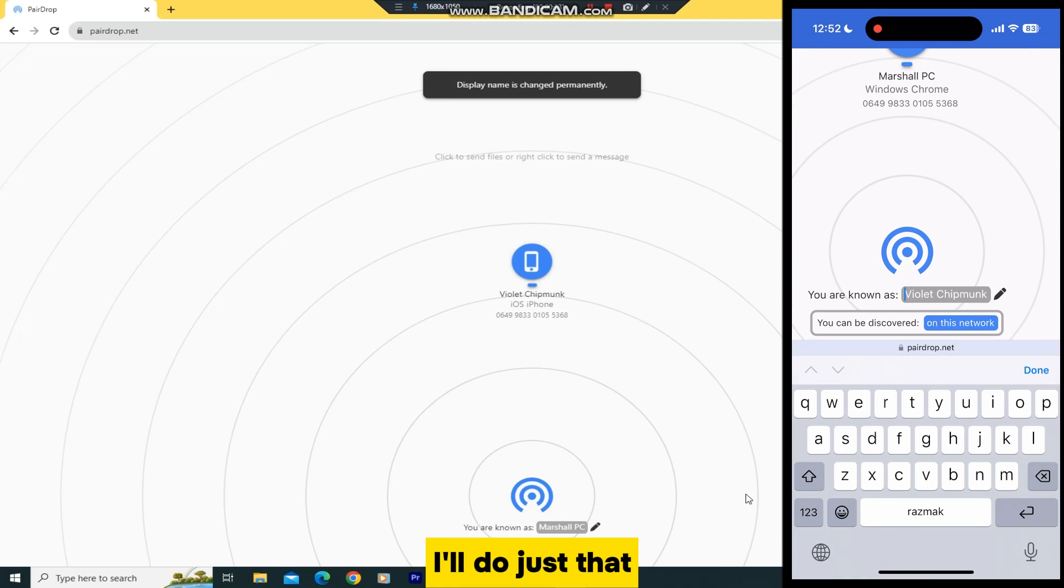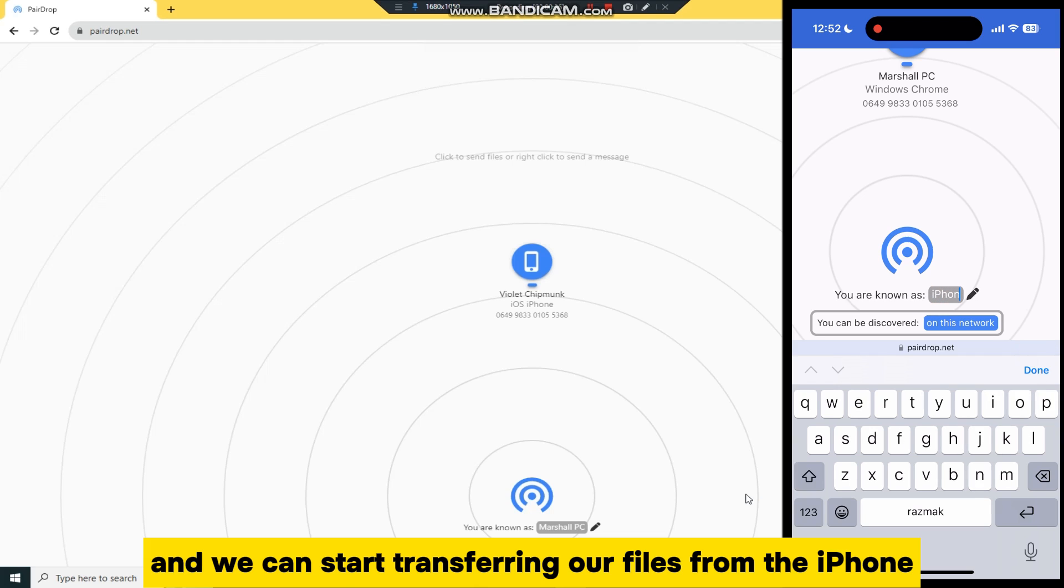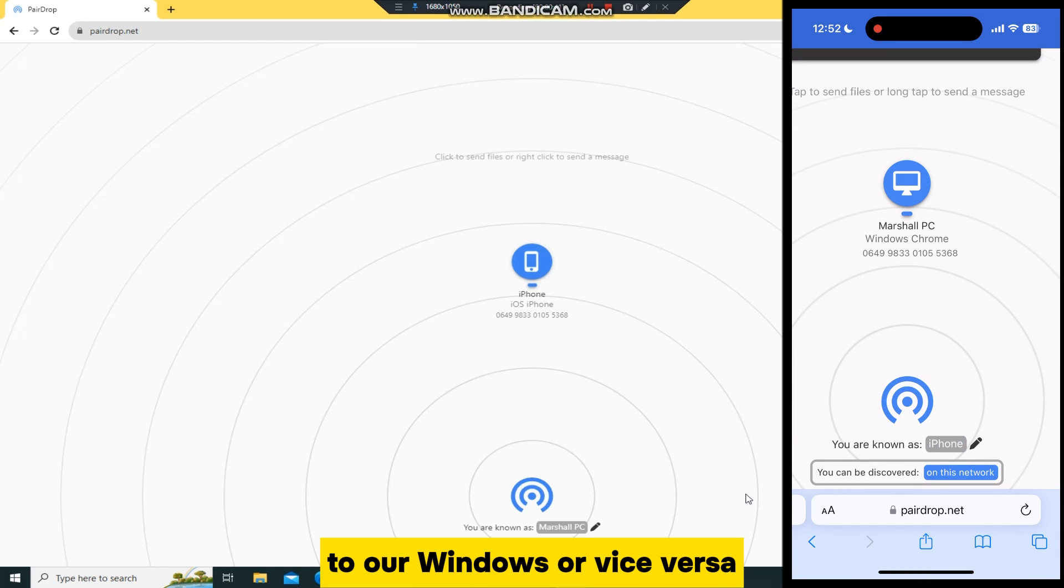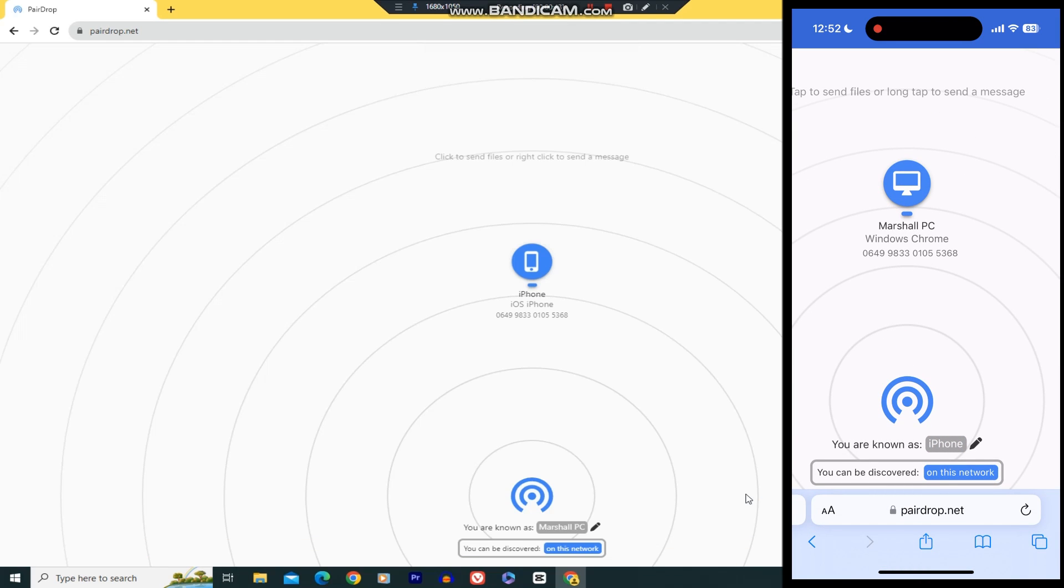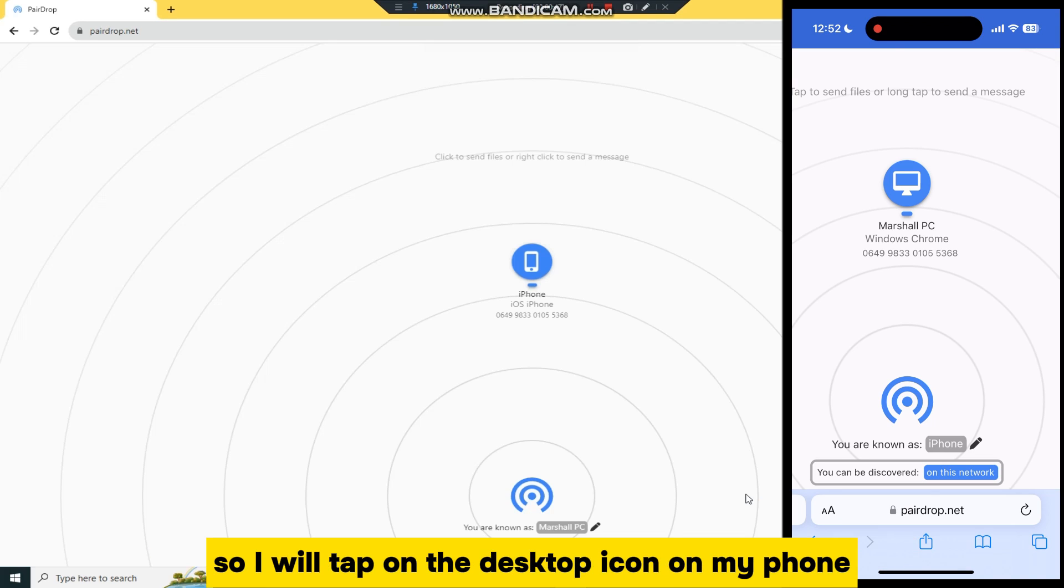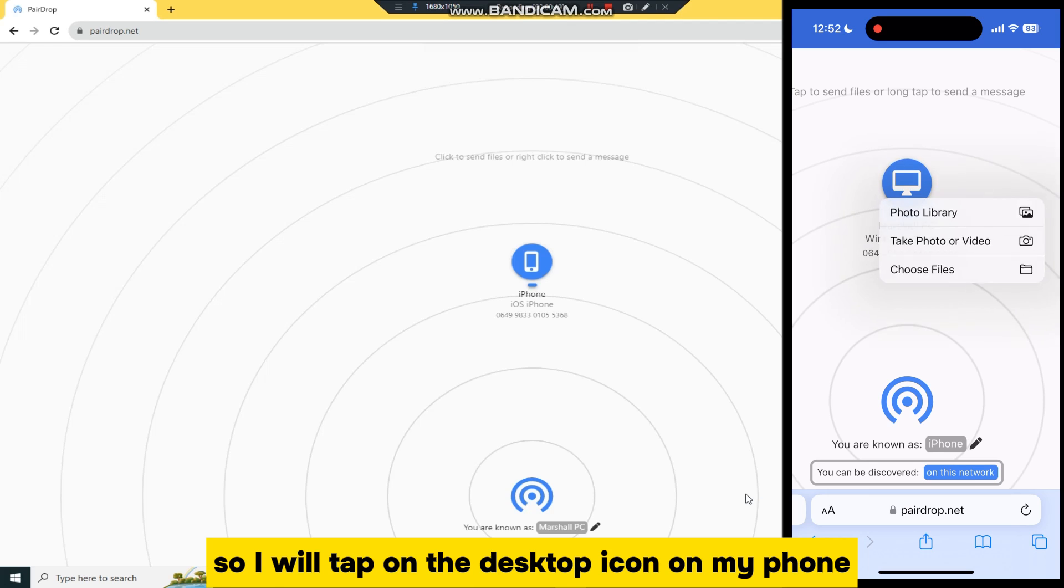I'll do just that, and we can start transferring our files from the iPhone to our Windows, or vice versa. First, I'll transfer a video from my phone to my desktop, so I will tap on the desktop icon on my phone, and then I'll select my photo gallery.